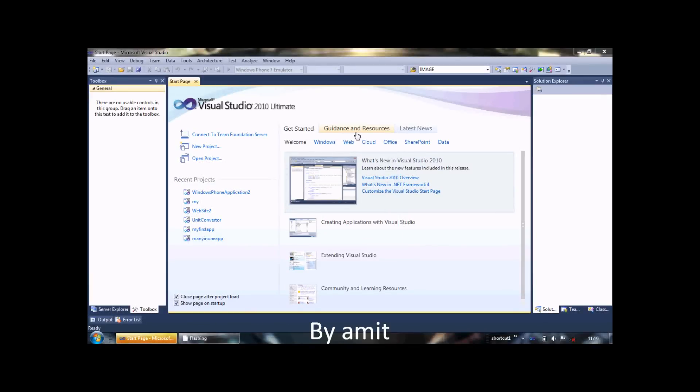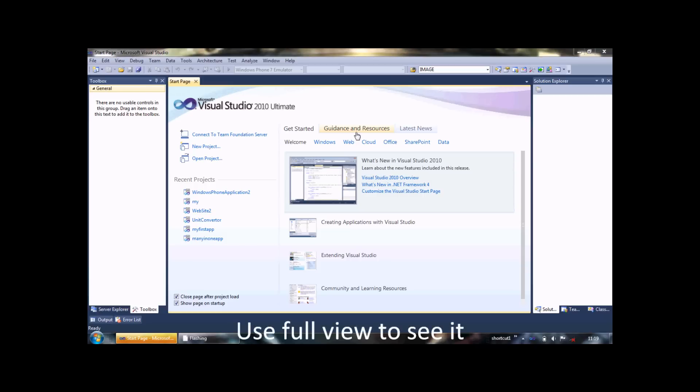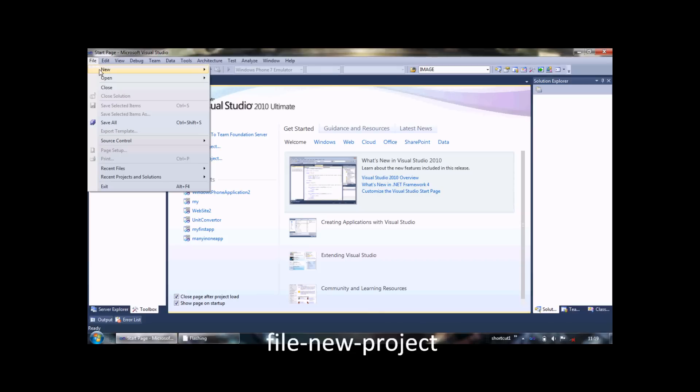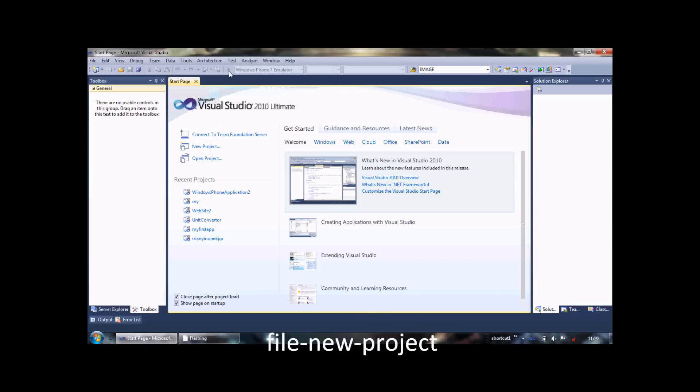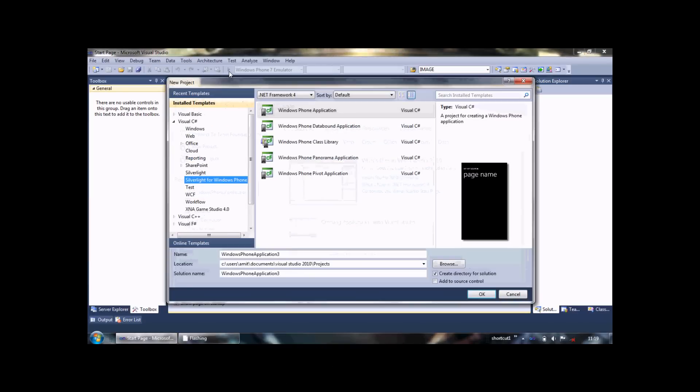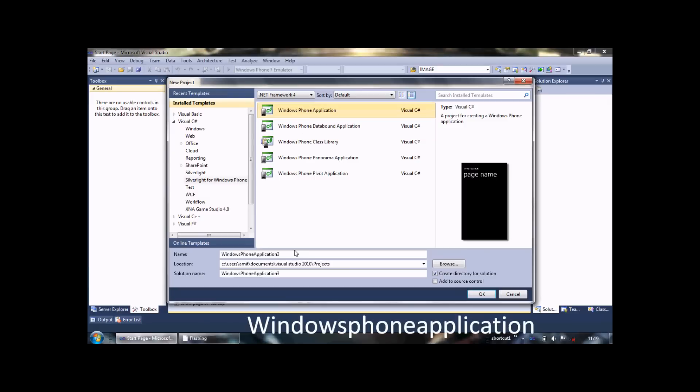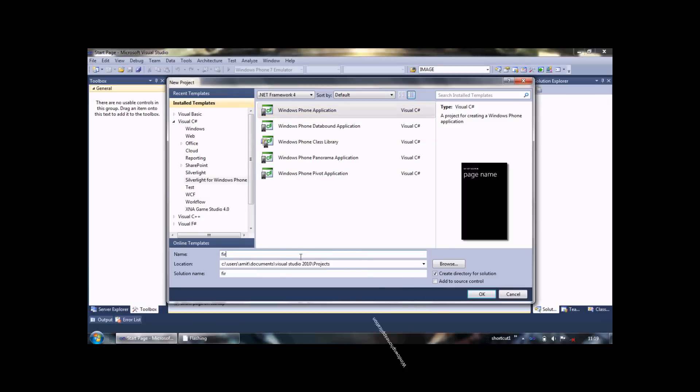Hello, this is our first Windows Phone programming tutorial. In this, we will create our first sample application. Click on New, then select Project, and choose Windows Phone Application. Give it an appropriate name: First App.